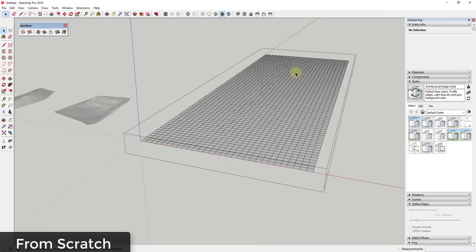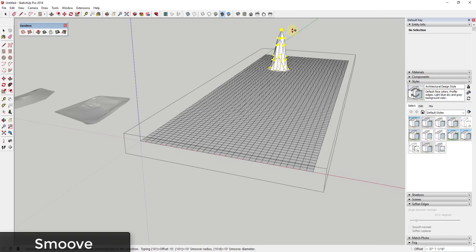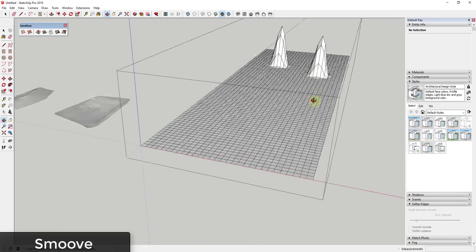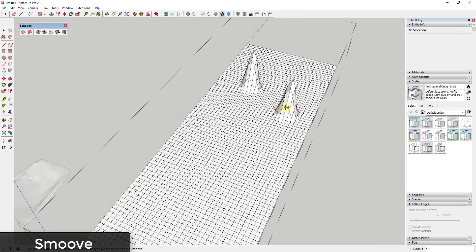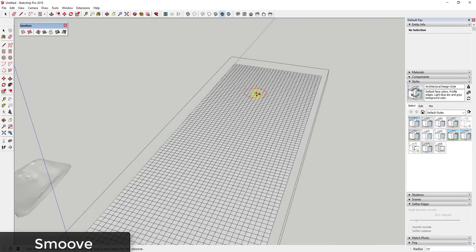Now that we know how to create sandboxes, there's a series of tools on the right-hand side designed to help you edit those sandboxes — they allow you to move, stamp, and drape things on your geometry. The first editing tool is the Smooth tool, which allows you to edit geometry within a certain radius. When you activate it and mouse over the grid, you get a red circle showing the radius in which things will be adjusted.